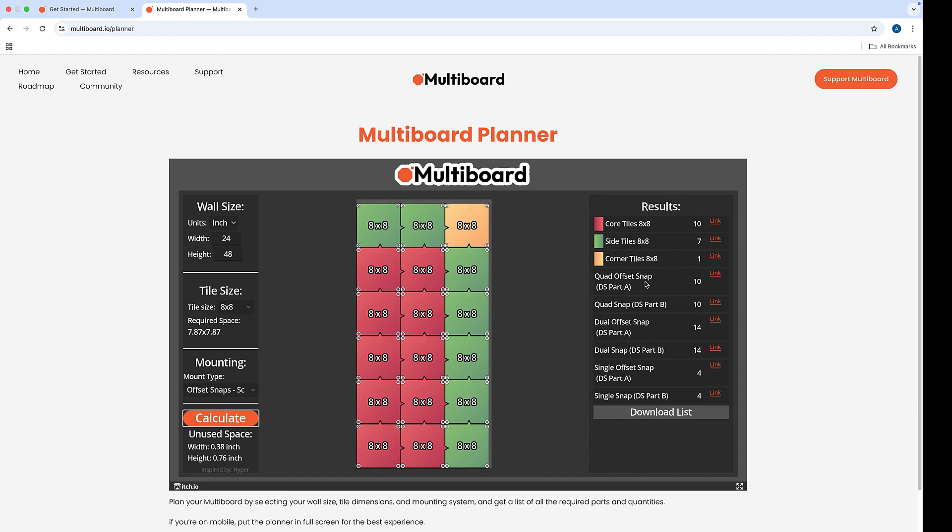We'll need quad offset snaps, 10 of those. That's the part A, that's the ones that go on the back side. And part B are the snaps that go on the top. Also need matching 10 of those.